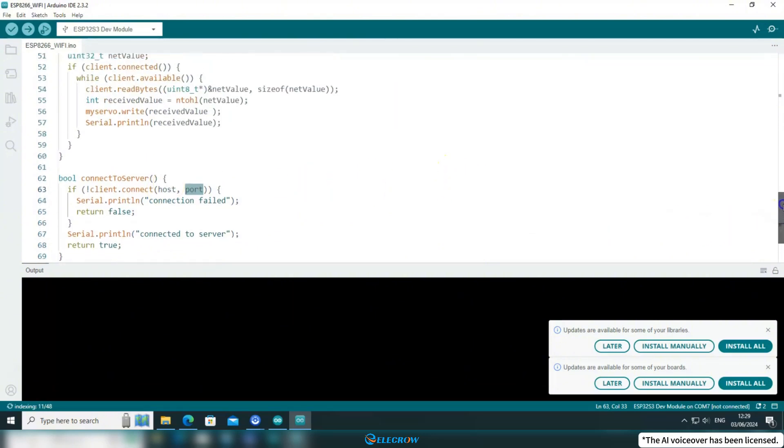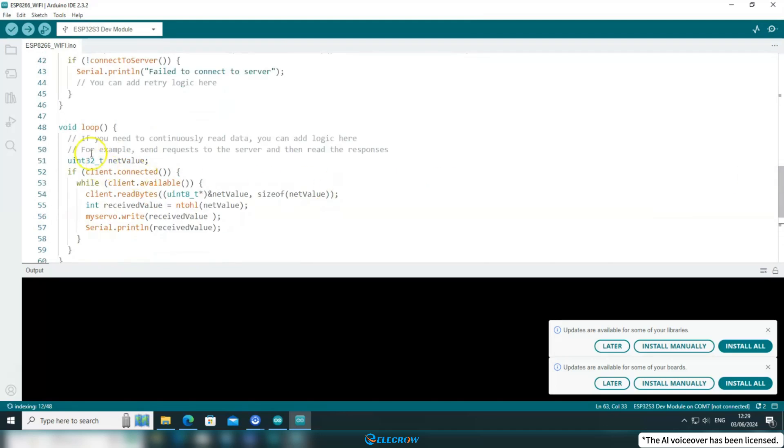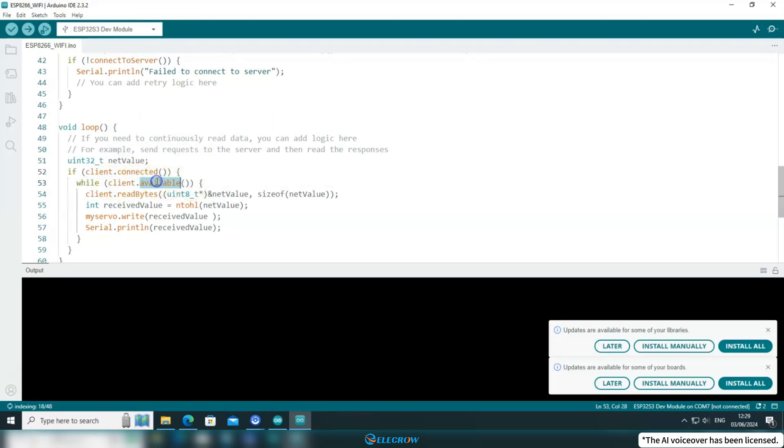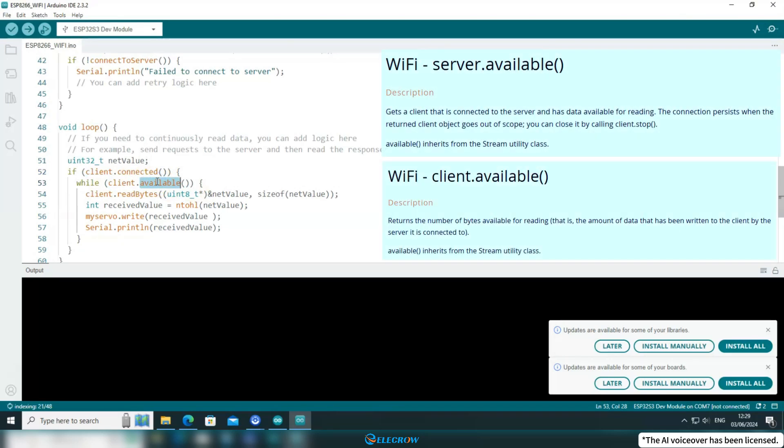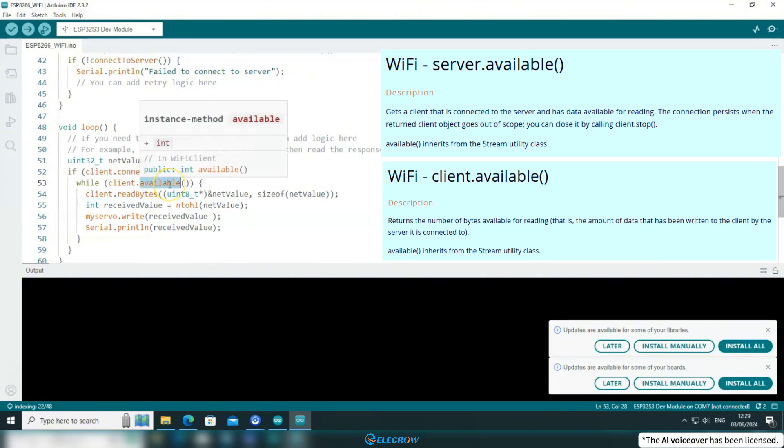Finally, let's take a look at the loop function. First, it checks if the server is already connected. Once connected, it uses the client.available function to get the number of bytes that the server has written to the client. It's important to note that the usage of client.available and server.available is different. As mentioned earlier in the CrowPanel code, server.available is used to check if there are clients connected to the server with data available for reading. It's crucial to make this distinction.